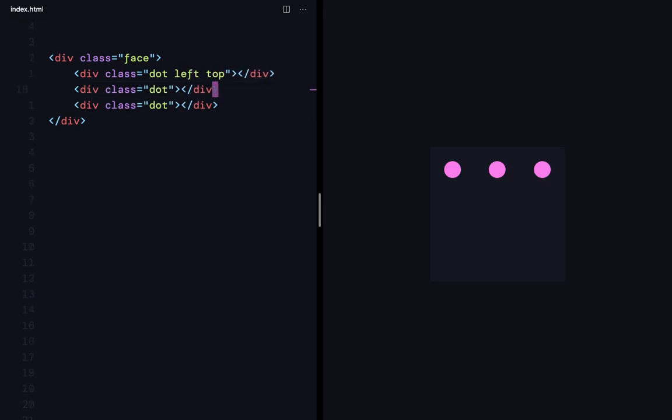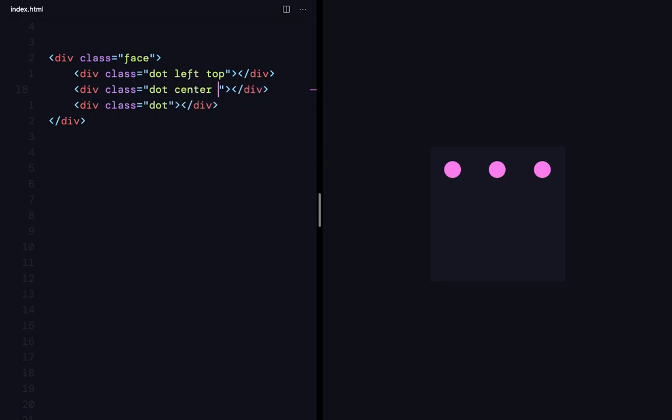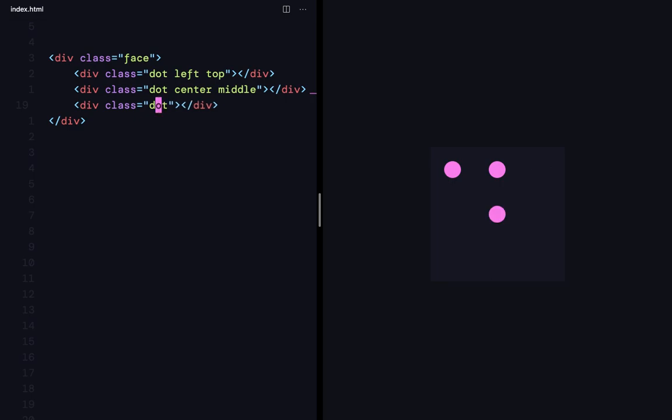I know, by default, it's going to be there. But, I want it to be explicit. So, this is going to be center and middle. And this is going to be right bottom.